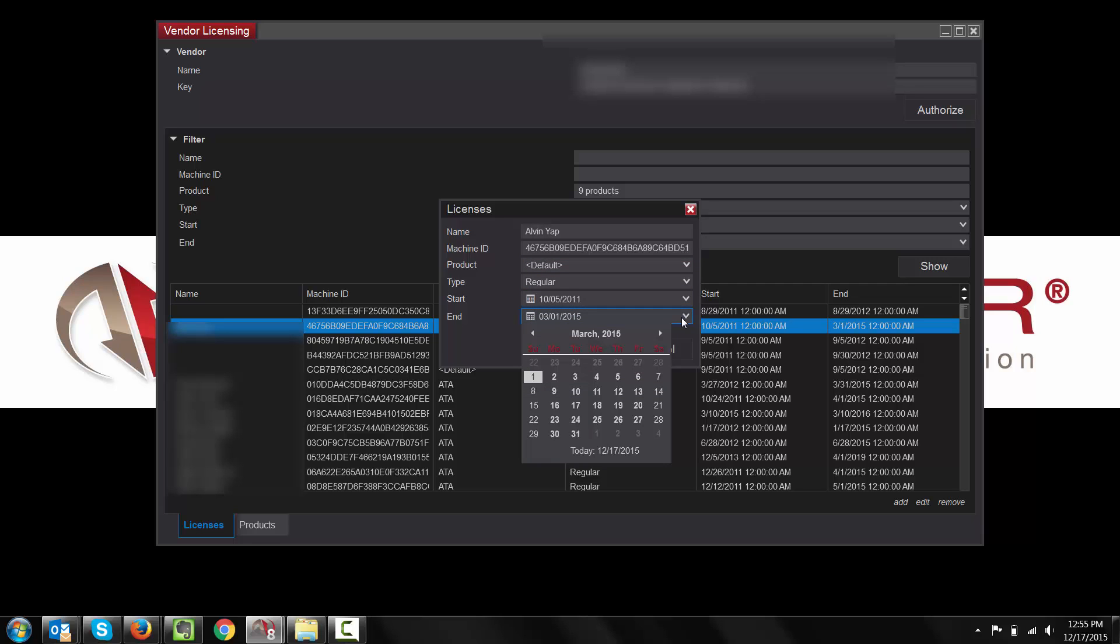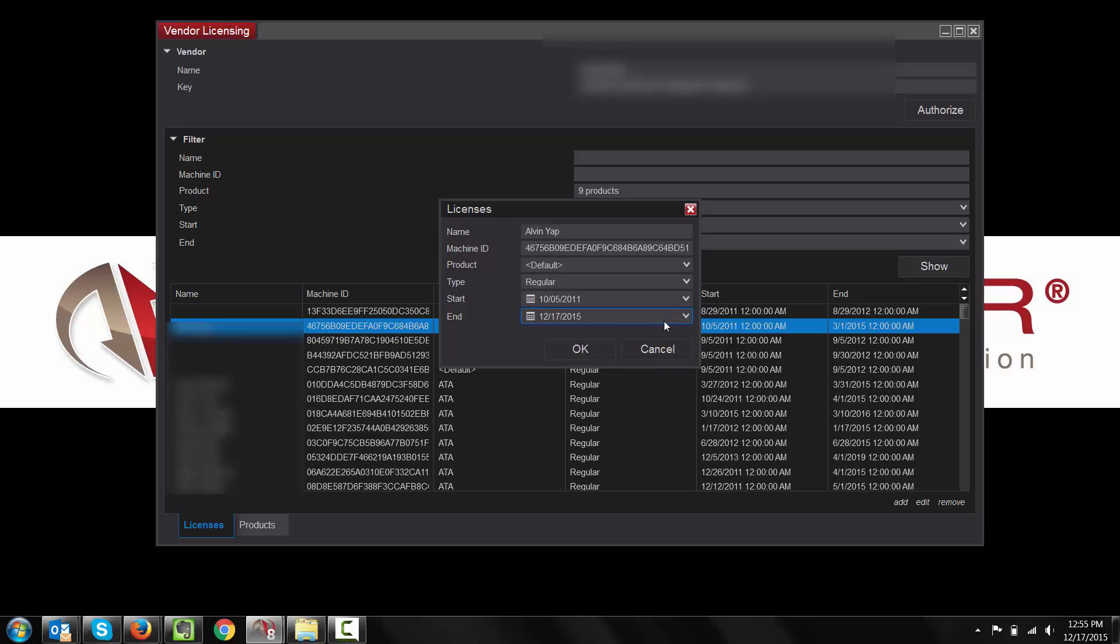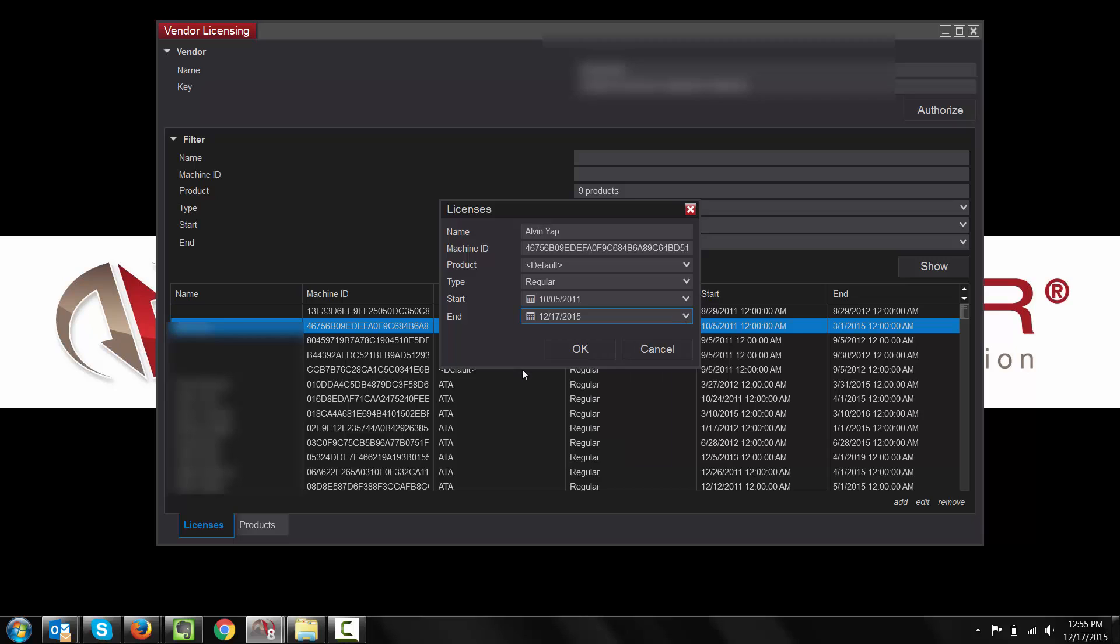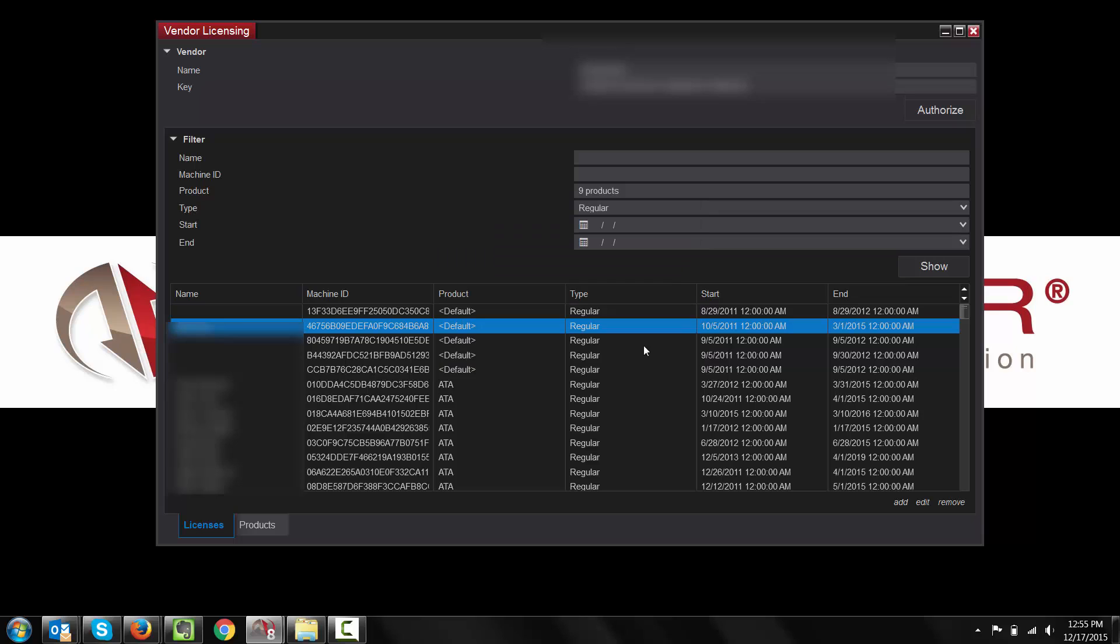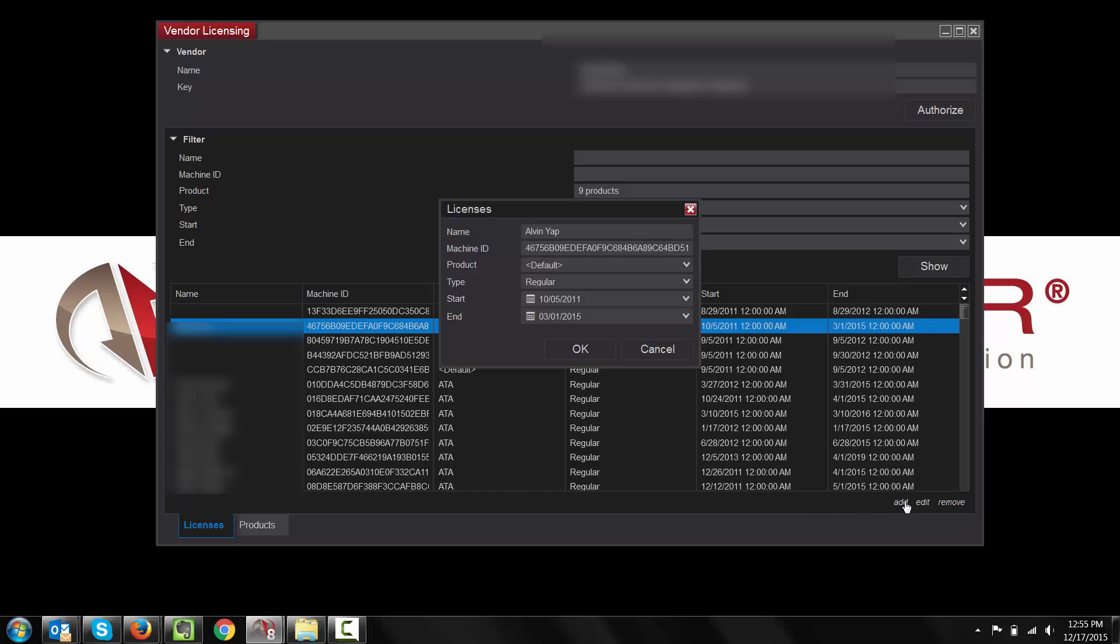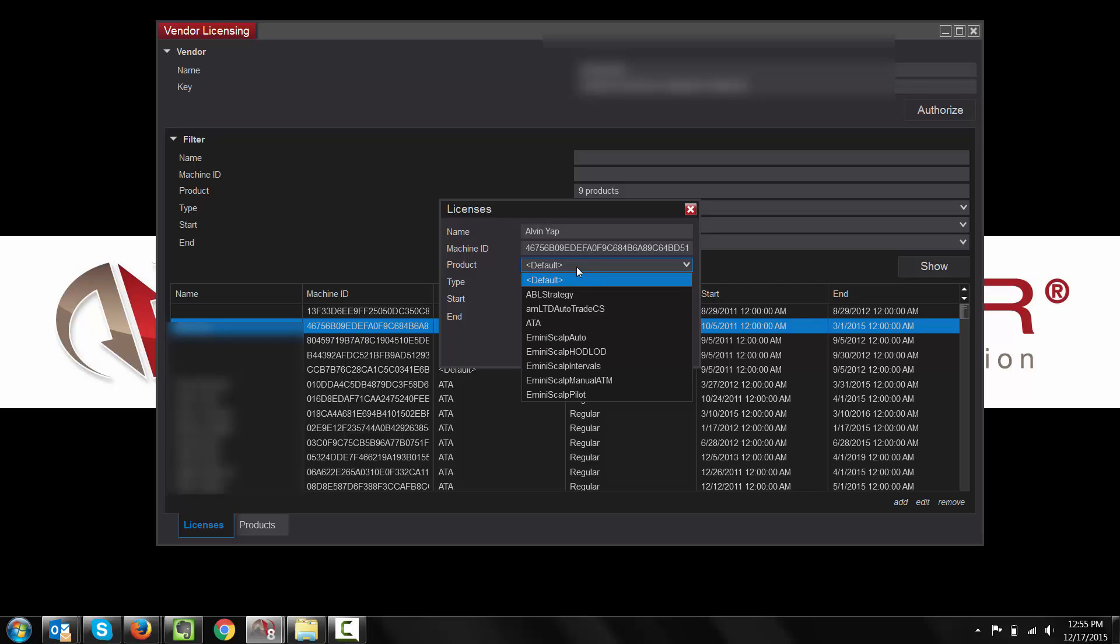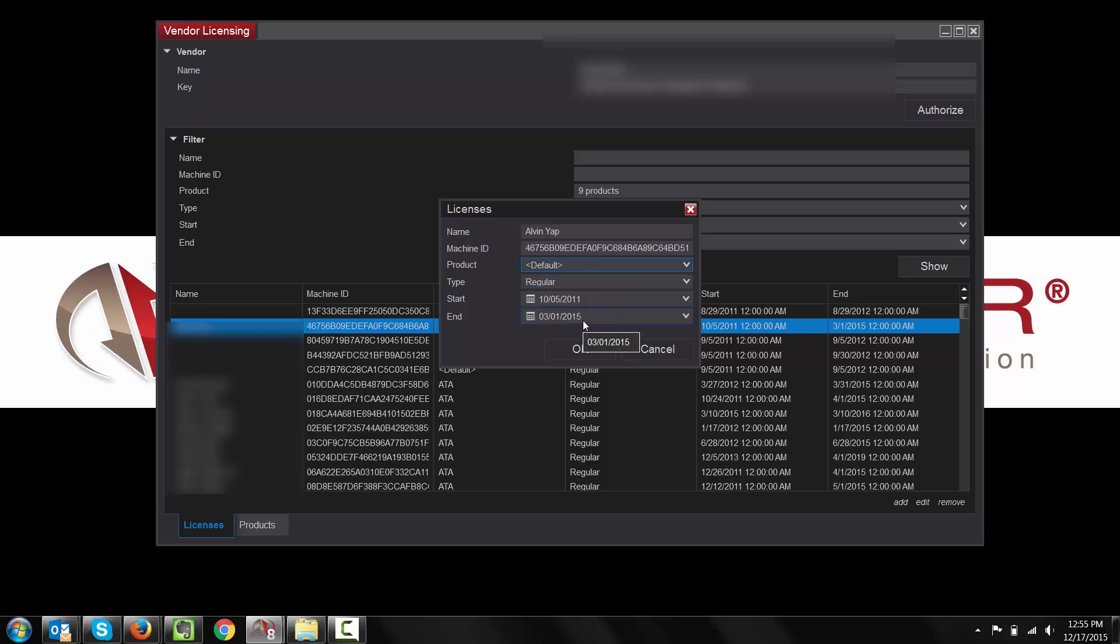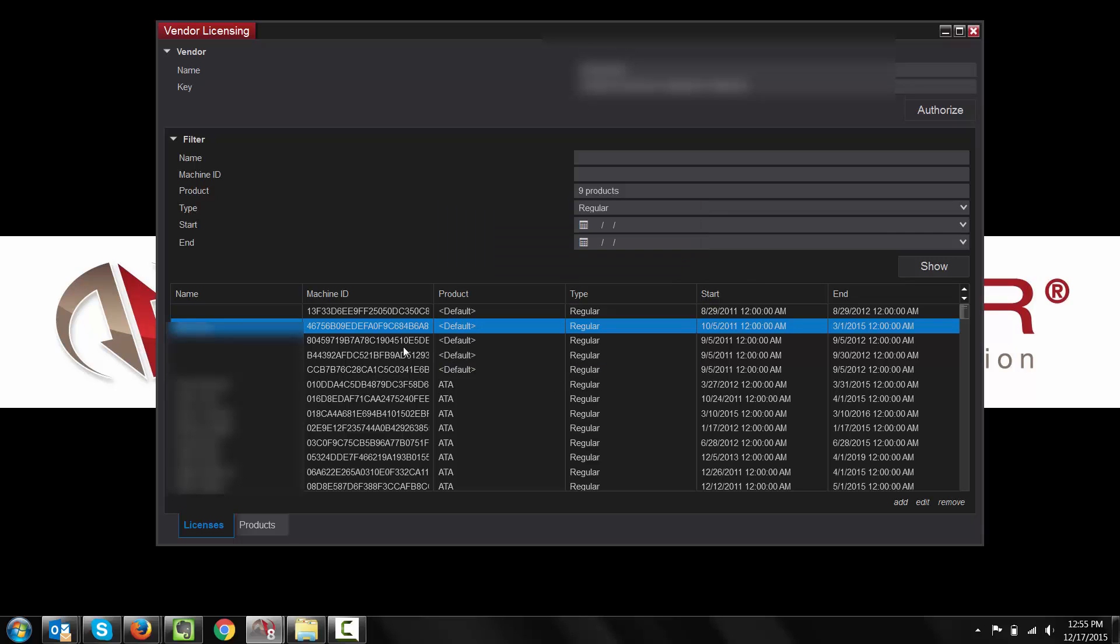You can select Edit. This is where you'll be able to make any changes for the product type, the start date, the end date. So, let's say we wanted to go ahead and extend this out, get it started today, and then extend it out for the week. Once you do that, you'll just select OK, and that will complete the changes. From within the NinjaTrader 8 Vendor Licensing, you can also add new licenses, so you'll select Add. You'll see here that you can enter the name, machine ID, the product type, the start date, as well as the end date of this license. Select OK, and this will create your next license.